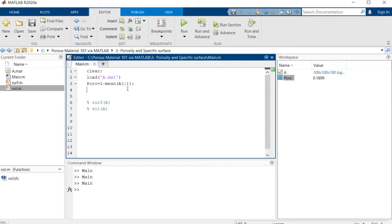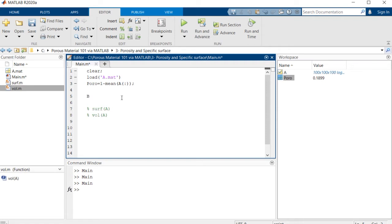So right now we want to talk about specific surface, which is a more detailed property. A simple way to calculate it is using a function that is developed in MATLAB known as BWPERIM.